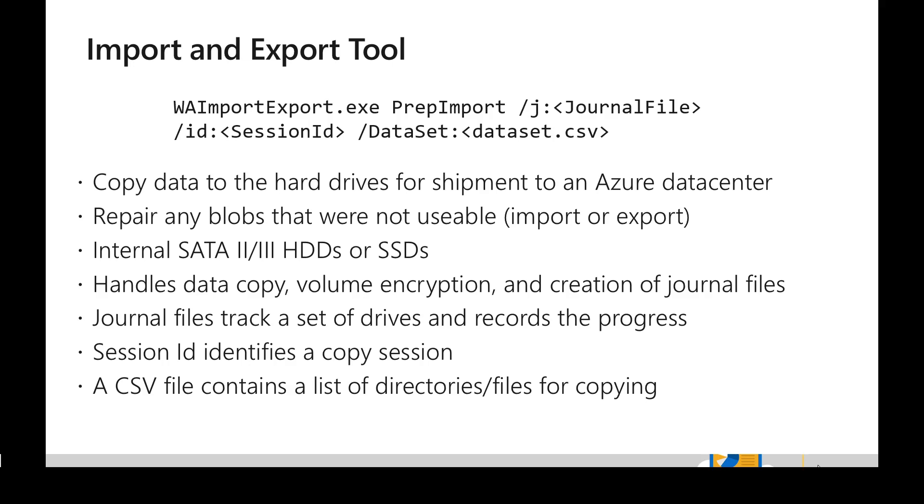This is just to track the particular session which is doing the copy. And finally, we are passing the dataset as a CSV file and this will ideally have a list of directories or files which we are going to copy. So that's how we have to invoke the tool.